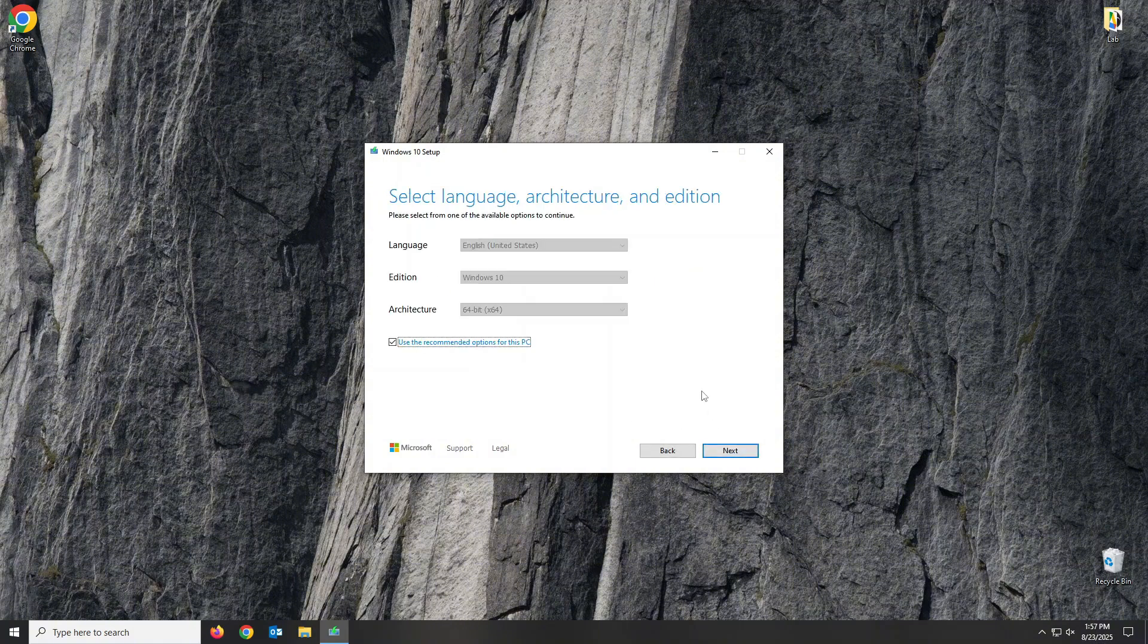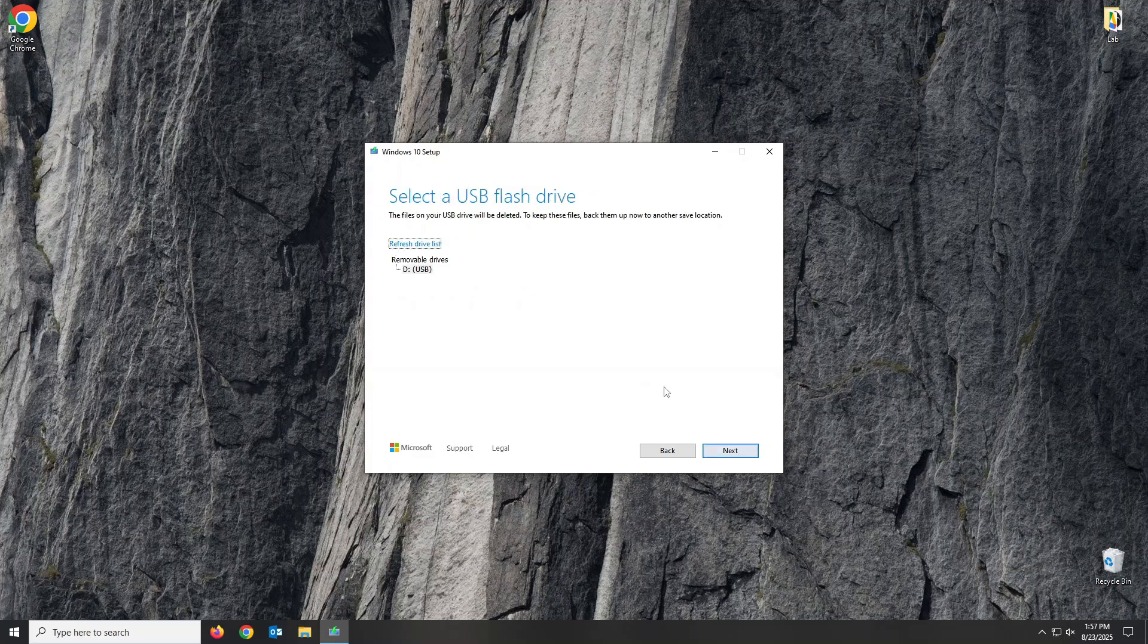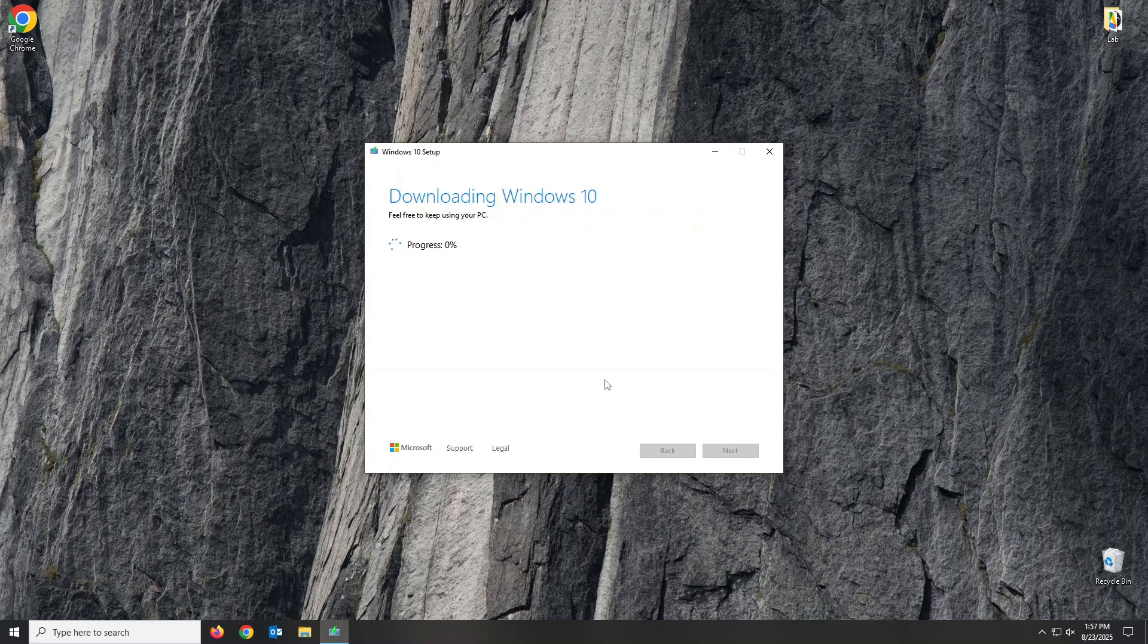You can change your language and version settings here, if desired, and click Next. For this video, we'll select USB flash drive and click Next. Click Next to start the installer creation.